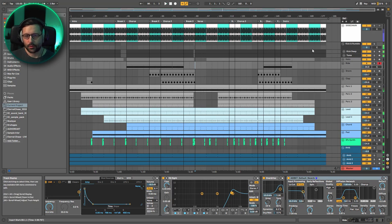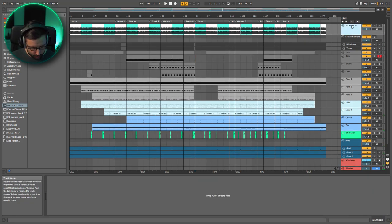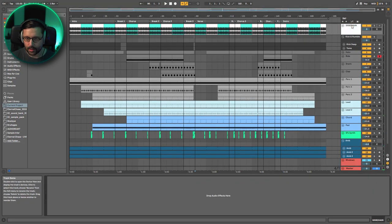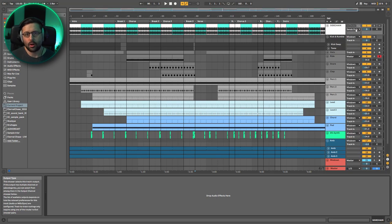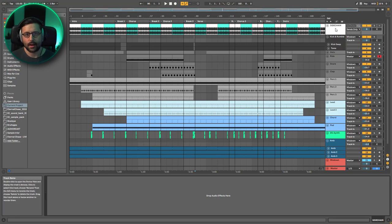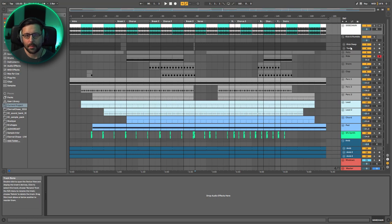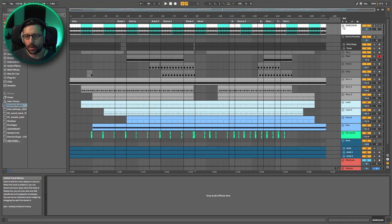So the first track is my sidechain - it's kind of a ghost track. You cannot hear it. It's on send only, and I use it to trigger all of my sidechain compression that I'll have on other tracks such as the rumble or the ambience. And then I have this first group which is kick and rumble basically.